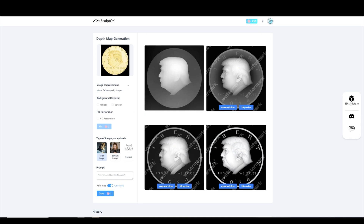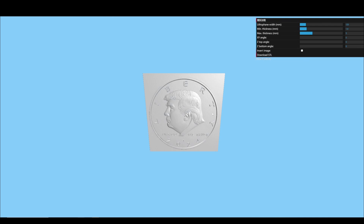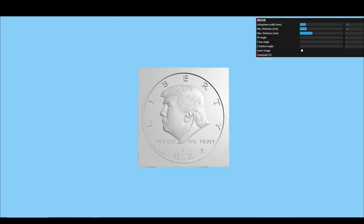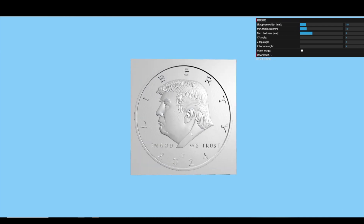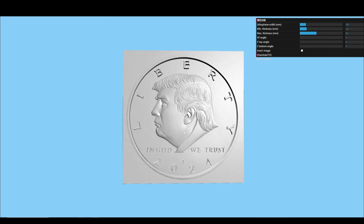We can click 3D sculptor on the right sidebar. Click load image here. Then, the 3D model without watermark is here now. We click download STL to download it.